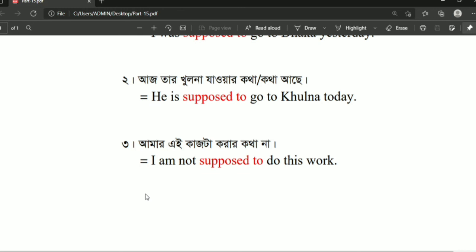For the negative form: 'I'm not supposed to do this work.' So 'I'm not supposed to do this work' — this is how we make the negative form of 'supposed to.'